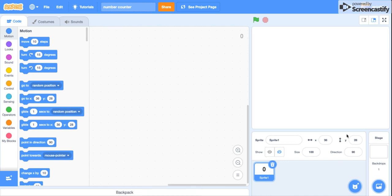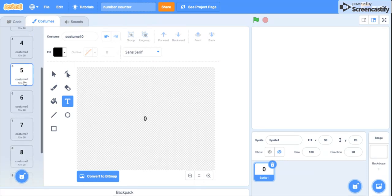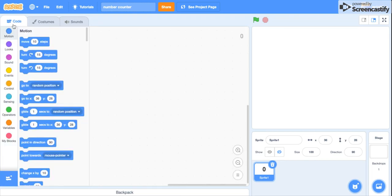How to make a number counter on Scratch. So first of all, you'll need to make a sprite with 10 costumes: one, two, three, four, five, six, seven, eight, nine, zero. That's the sprite.